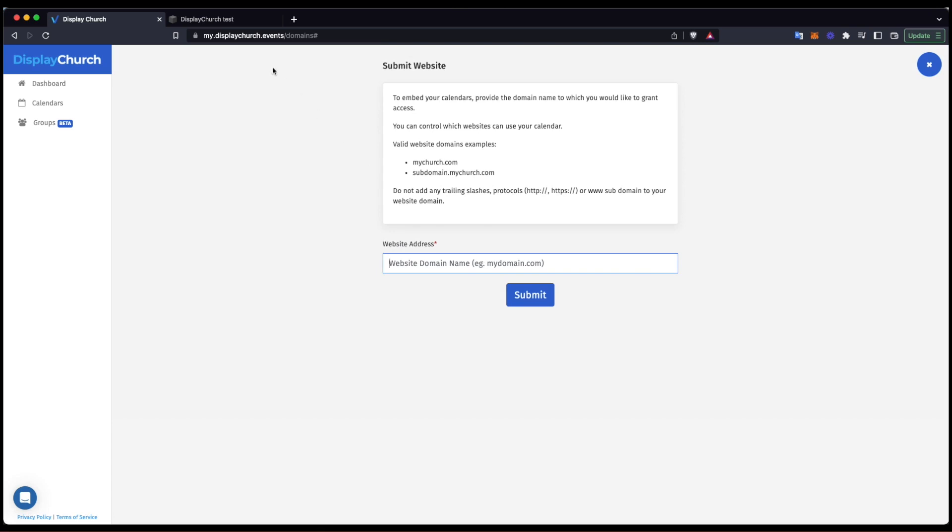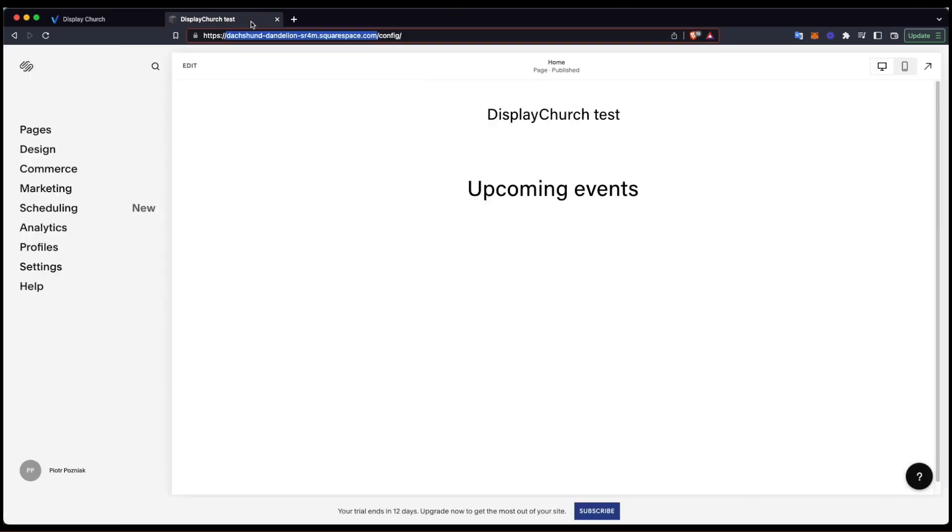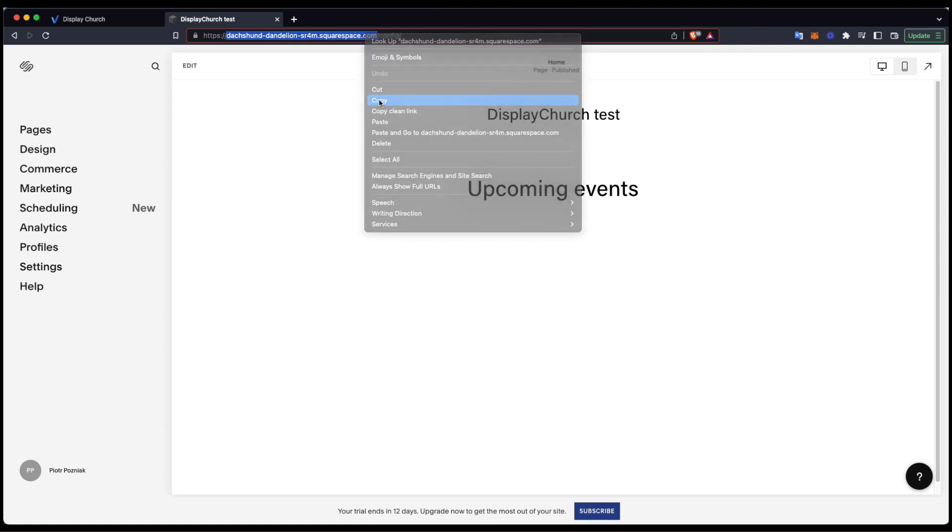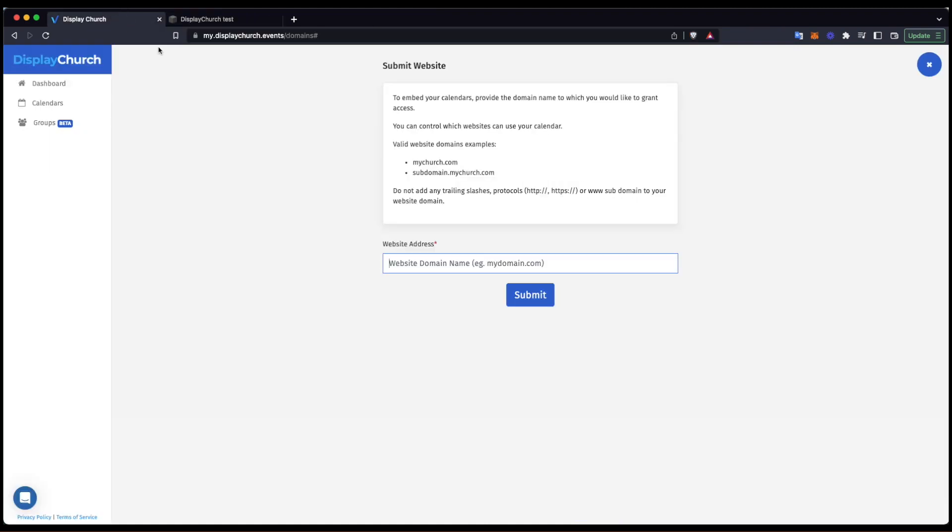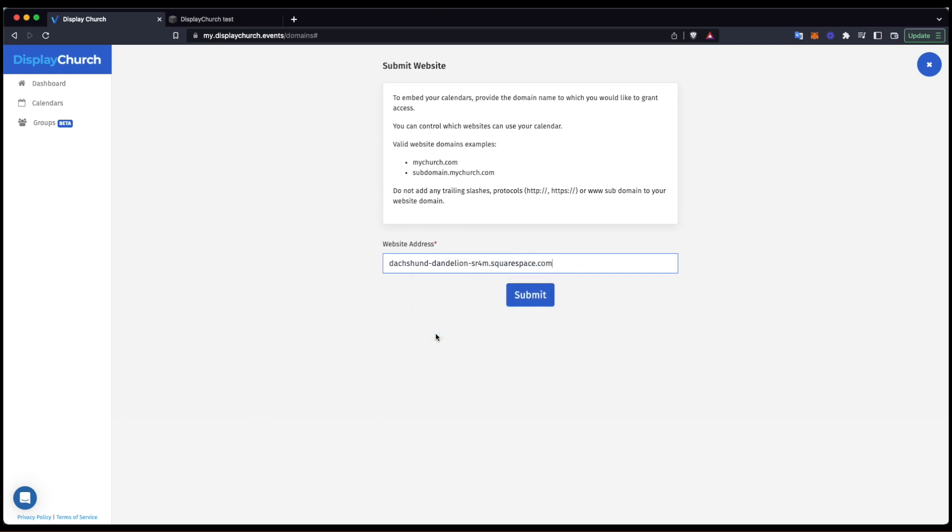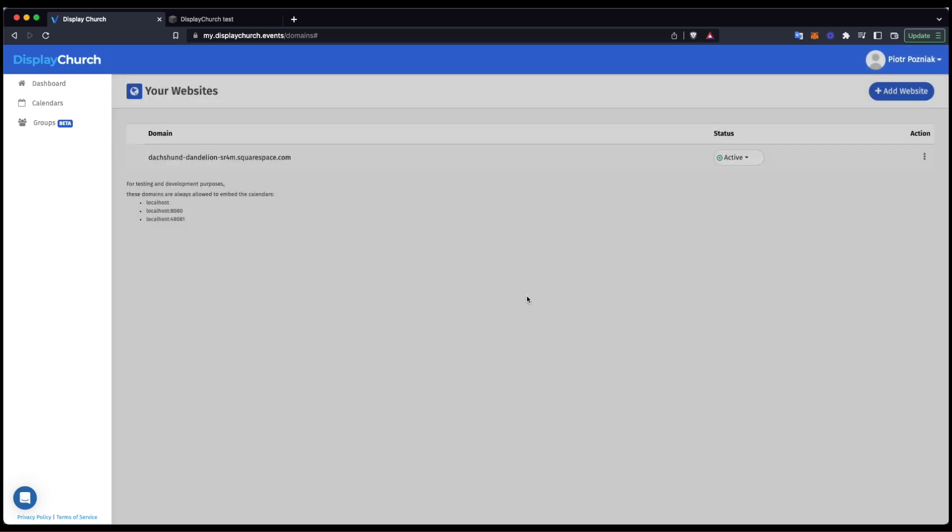I use a demo Squarespace that has a randomly generated address. For convenience, I'll open a tab with my Squarespace page and copy its address. Then I'll return to DC, paste it to the Address Input, and click the Submit button.